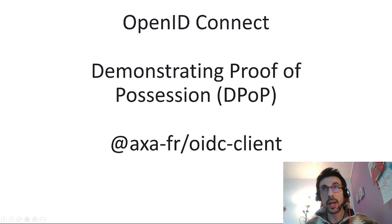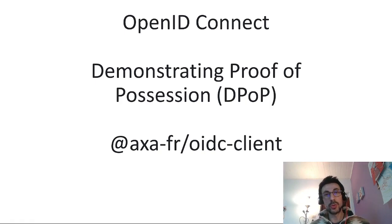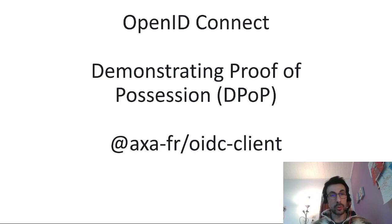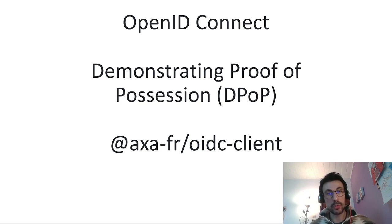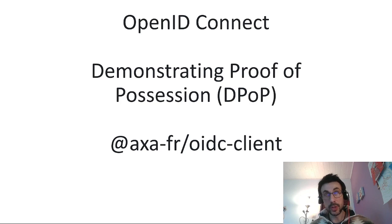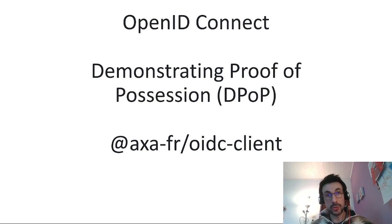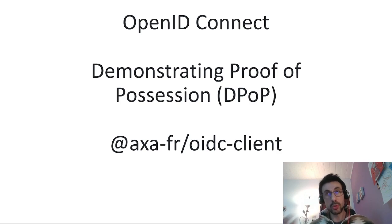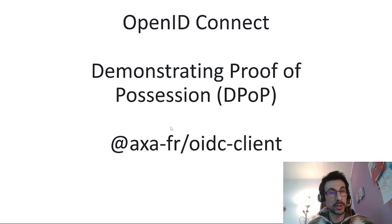Hello! The purpose of this video is to tell you about demonstrating proof of possession, DPoP, which is a feature of OpenID Connect. And to tell you all about it, I'm going to use the Axa OIDC client library to demonstrate it.